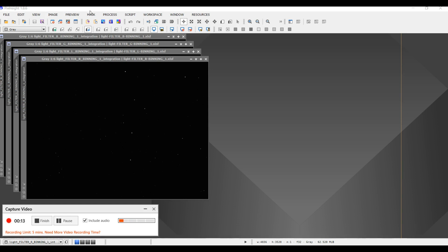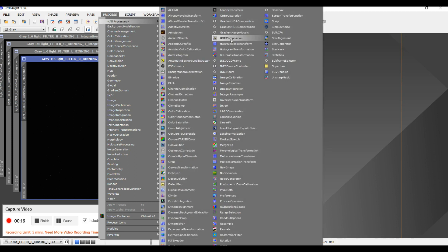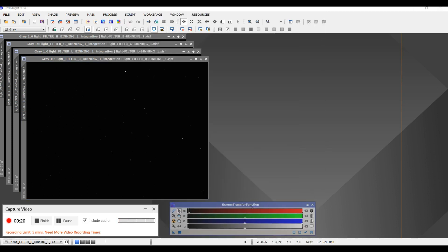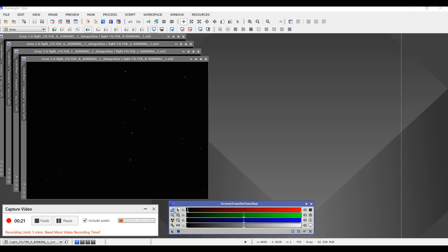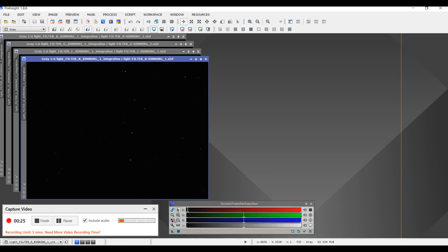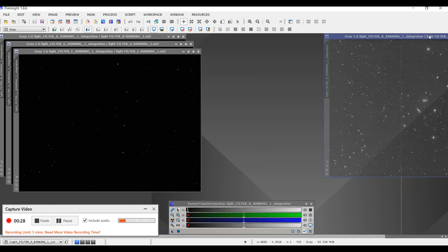I've got my images open. I'm going to go back to that screen transfer function and make it so my images are nice and visible here. Basically this is an automatic stretch.